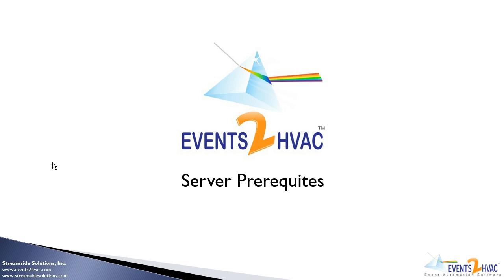This video is going to talk about prepping a server with the appropriate prerequisites and features and roles prior to starting the Events2HVAC installation.